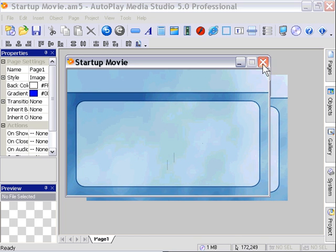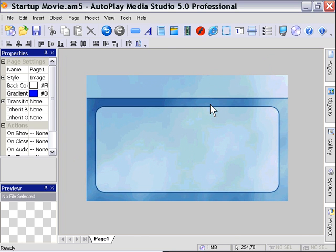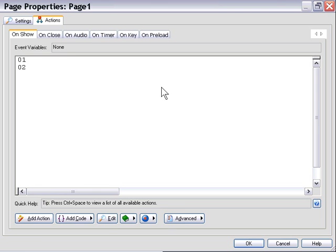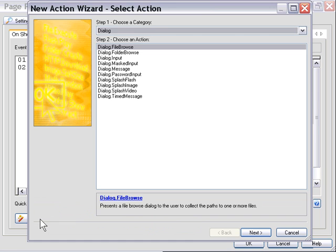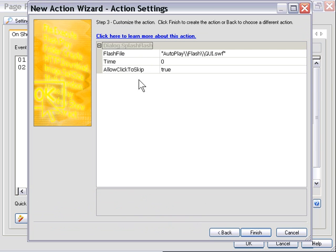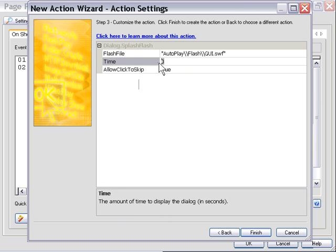If we use the Dialog Splash Flash, we have to specify the time. That doesn't account for any anomalies within the Flash movie. For example, some Flash movies play back quicker on some people's systems than on others.